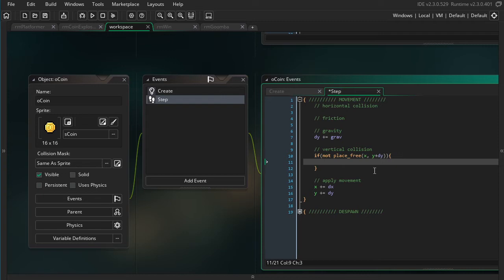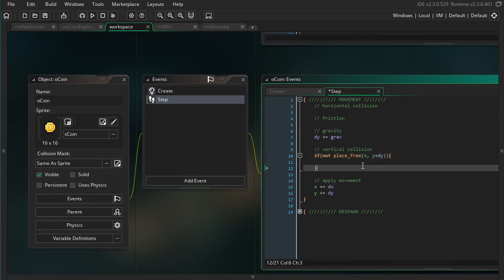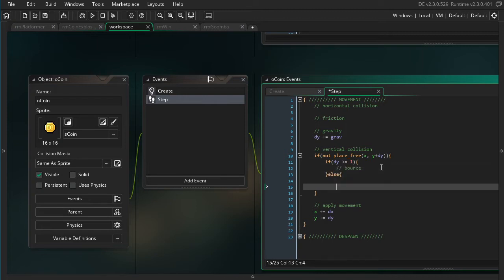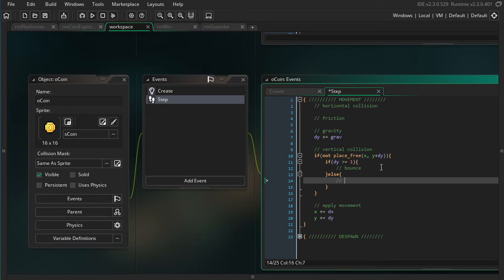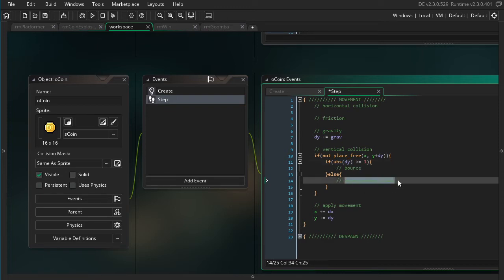Now we're going to do vertical collisions. We're just going to be checking that the place is not free at the position it will be at if we apply our vertical velocity. Normally I'd have some logic for move contact solid and just stick to that thing, but since we want to do bouncing, we should update this logic. So if abs(dy) is greater than or equal to 2, then we want to bounce. Otherwise, if we don't have enough speed to bounce, we want to move contact solid. I want it to bounce both if we hit the ground downwards with a positive dy, and also bounce off the ceiling if we have a negative dy — that's why we have the abs here.